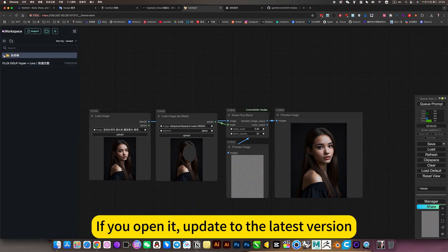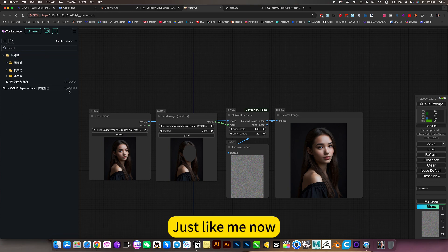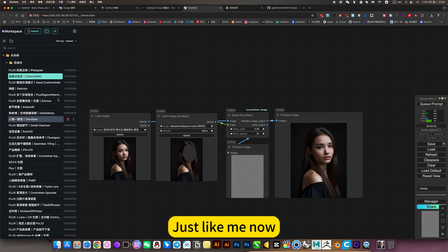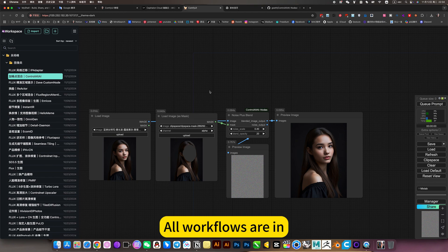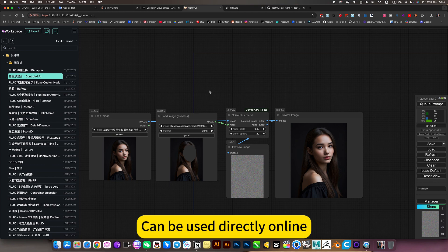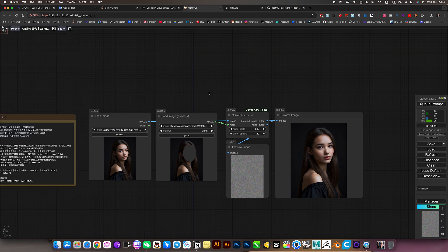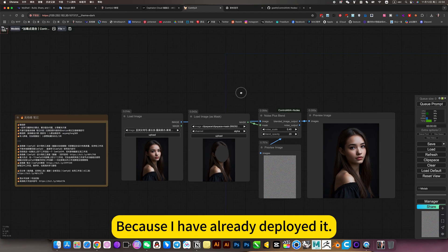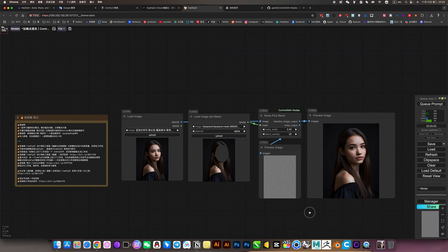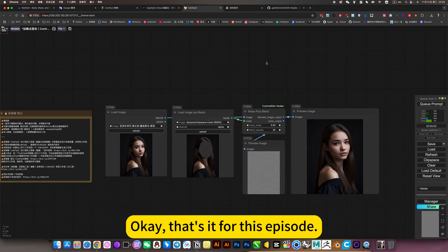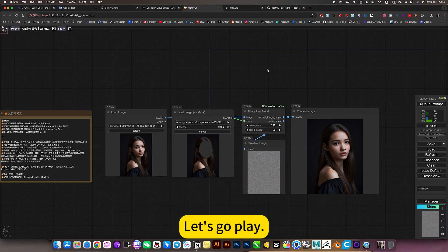If you open it and update to the latest version just like me now, all workflows are in and can be used directly online with no deployment required because I have already deployed it. That's it for this episode. Let's go play, bye bye!